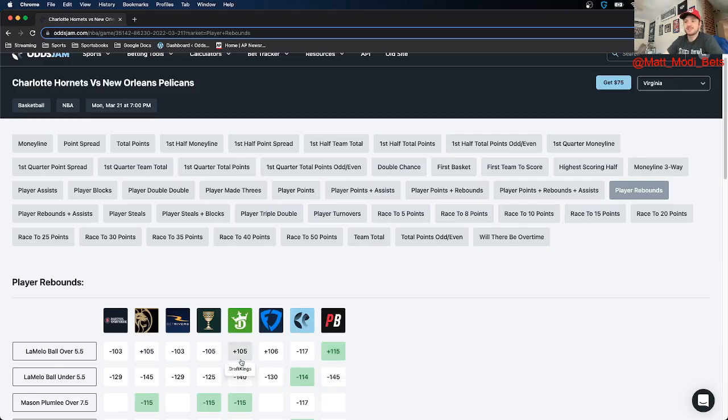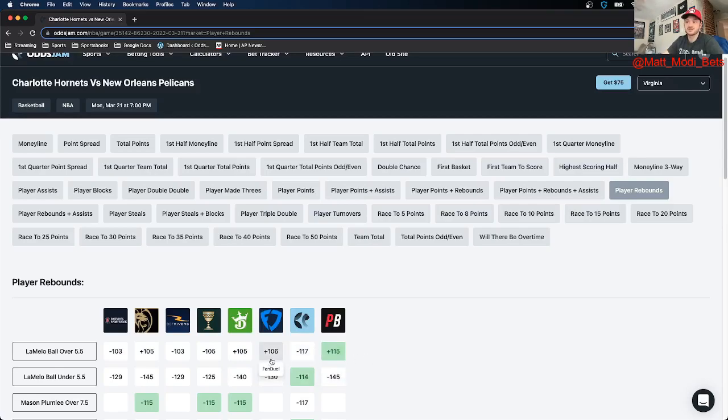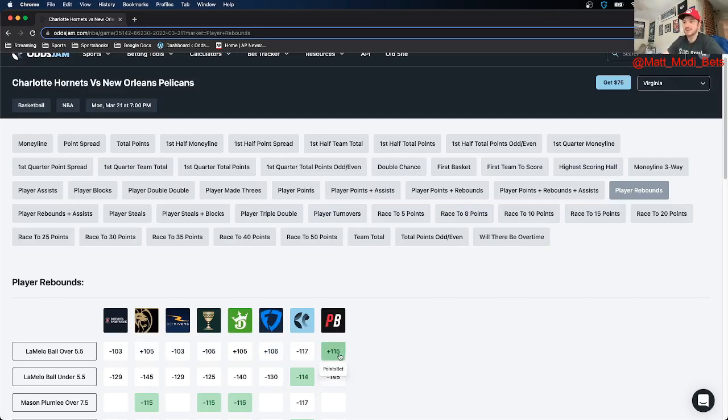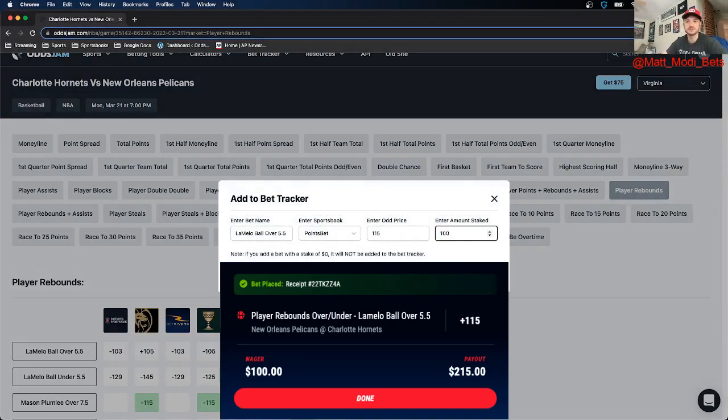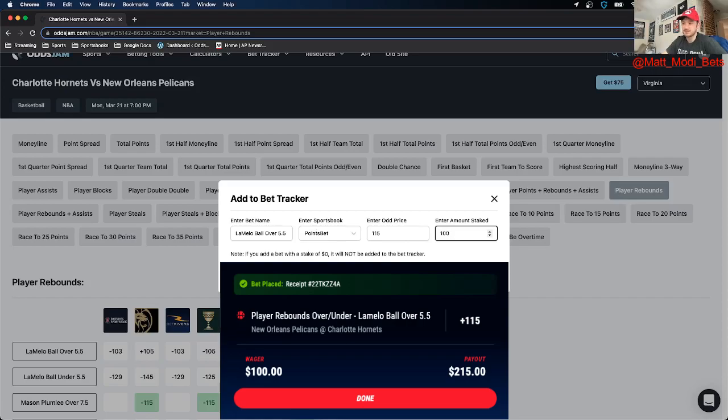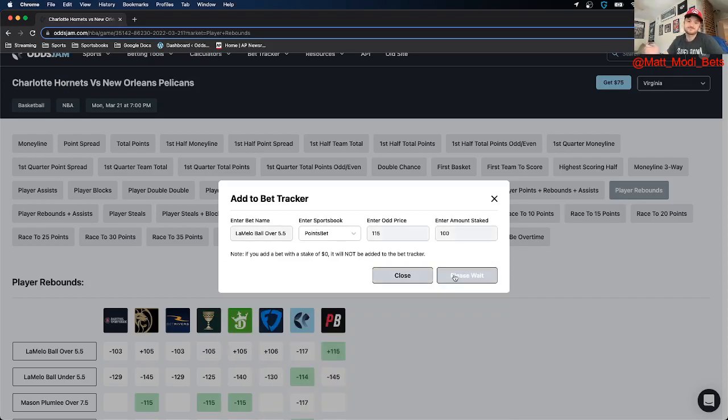And again I love this because all other books price this pretty decently lower than this number. The closest we see is plus 106 on Fanduel. So it's a true positive EV bet that I absolutely love. So I went ahead and McSlammed it. Hunter Bones, LaMelo Ball over five and a half rebounds. Again adding it to my bet tracker.